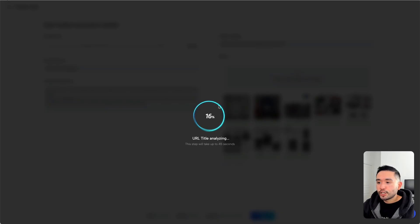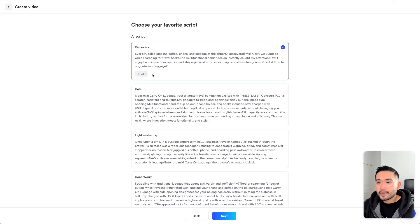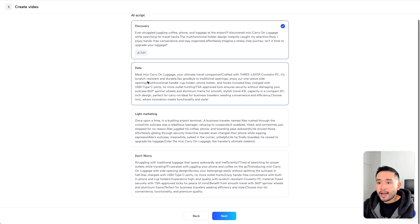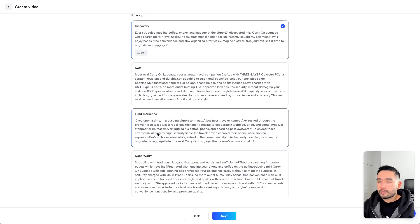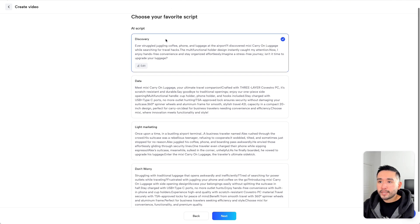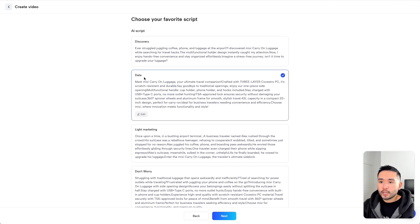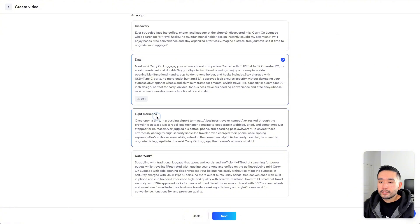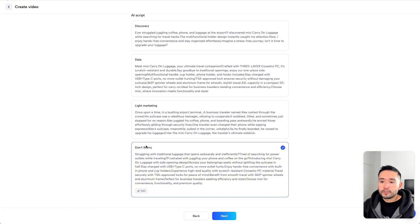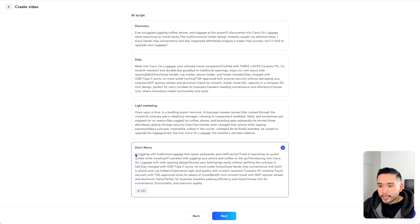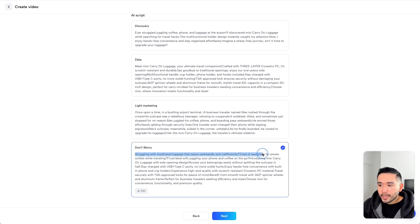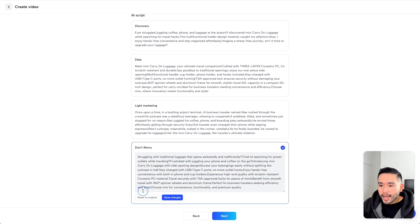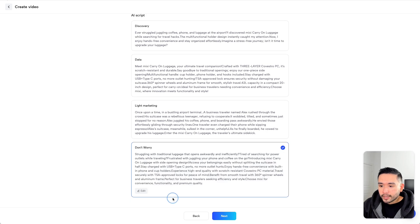Let's click on Next. Jog AI is currently analyzing all of that content. And it created a list of AI scripts. This script angle is around discovery. This one is all about the data. Some light marketing. And this script has an angle of don't worry. It says, struggling with traditional luggage that opens awkwardly and inefficiently. Tired of searching for power outlets while traveling. You can edit the script if you want. Then click on Save Changes.